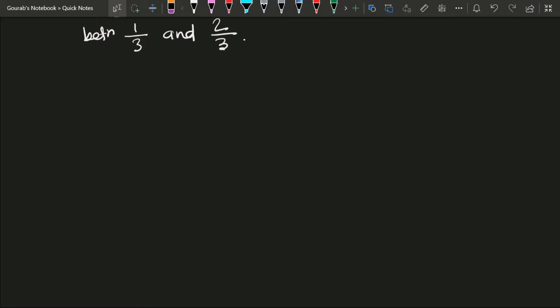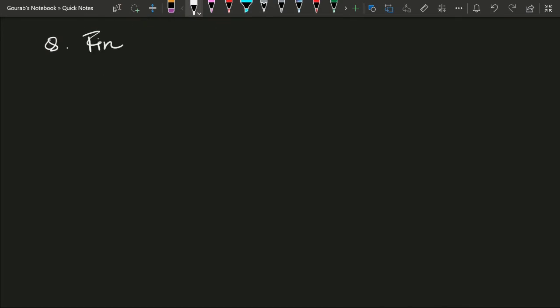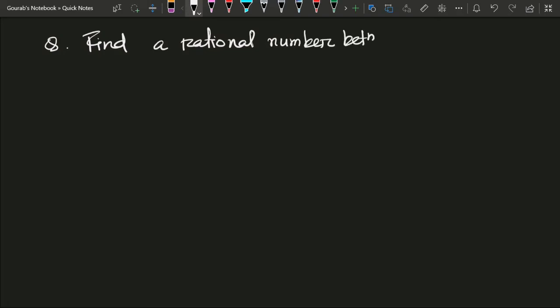Let us look at another example. Find a rational number between 1 by 2 and 2 by 3. Here, if we look at the question carefully, the denominators are not the same. So to compare the two numbers, we shall first make the denominators the same.